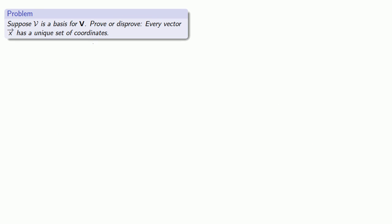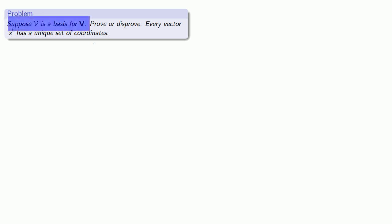We can flip the question. If we have something that's not a basis, then every vector has an infinite number of sets of coordinates. What if we have a basis and we'd like there to be only one set of coordinates? Let's try to prove that.